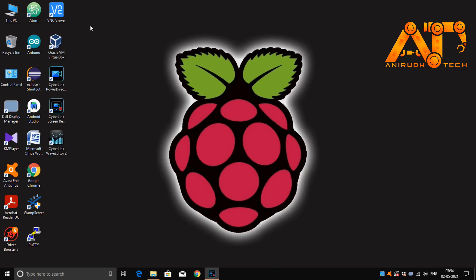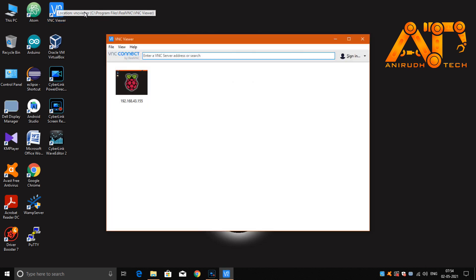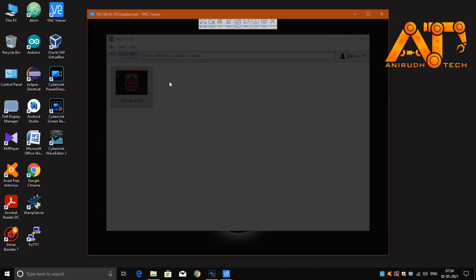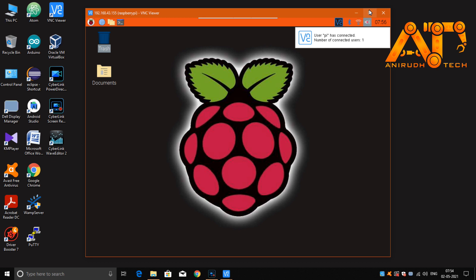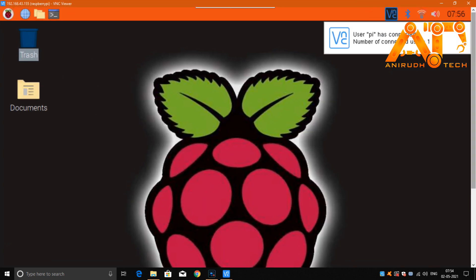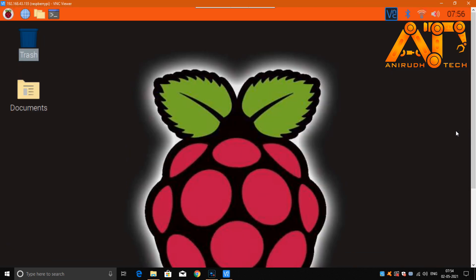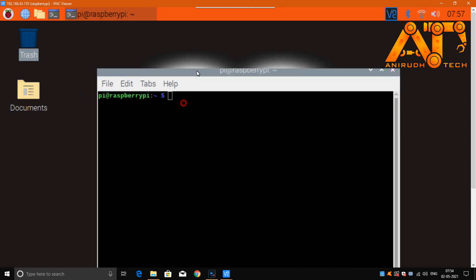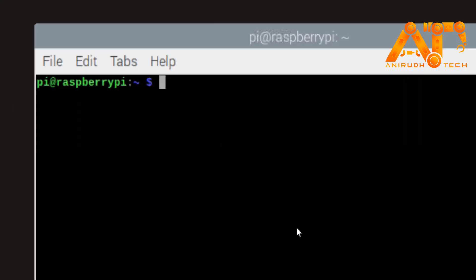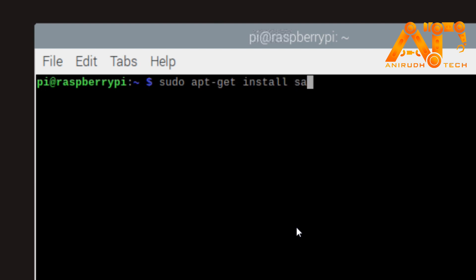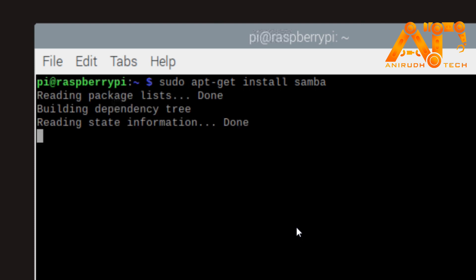I'm going to open my VNC Viewer for a remote desktop connection to remotely log in to my Raspberry Pi. First of all, we want to install Samba. Just open the terminal and type: sudo apt-get install samba.